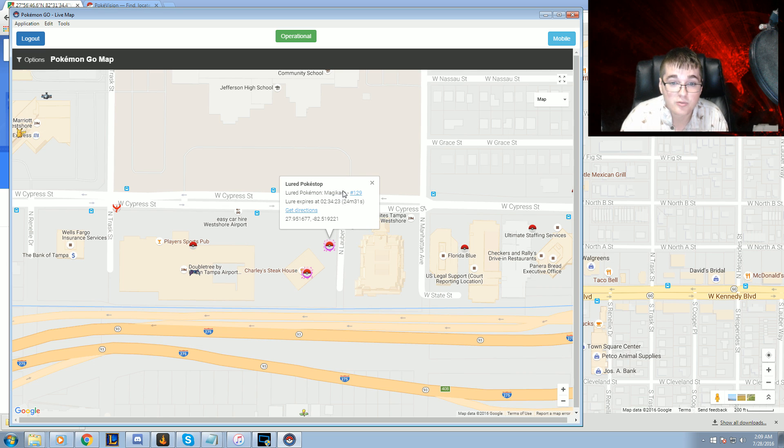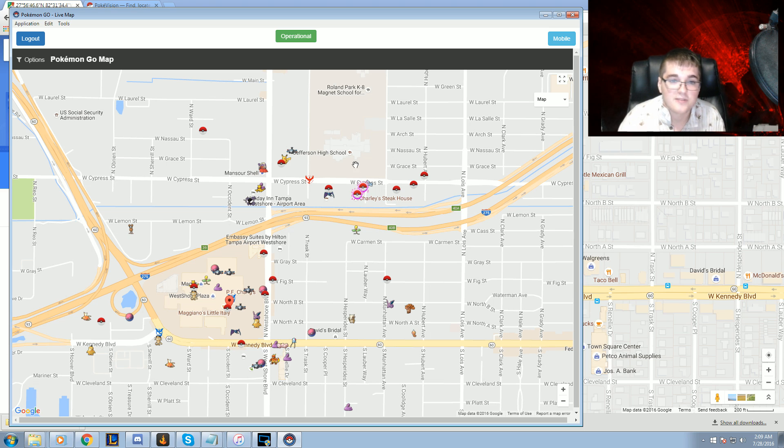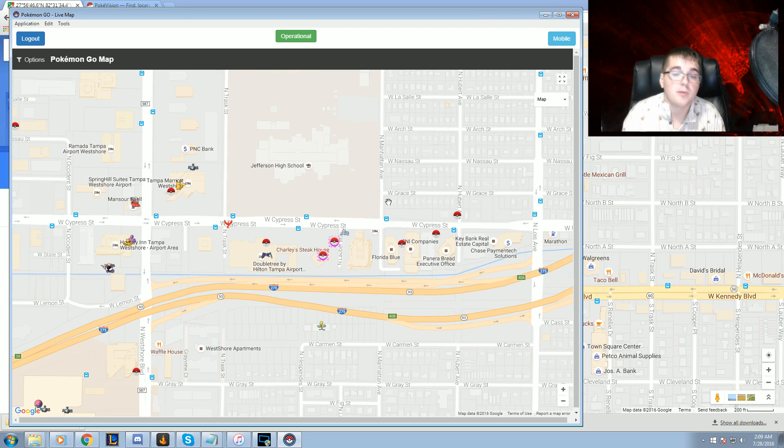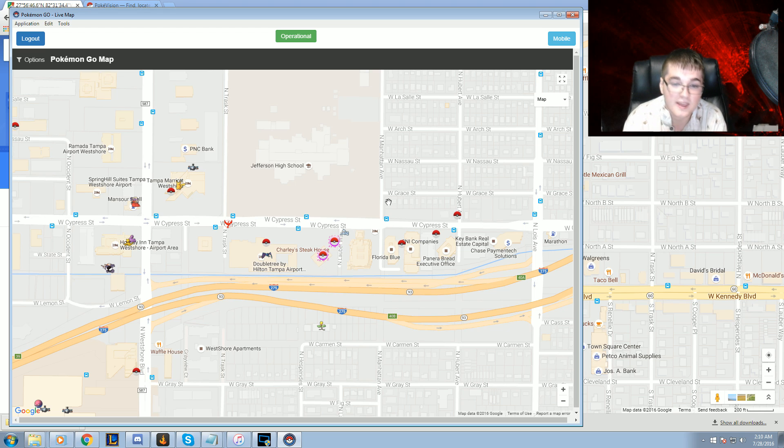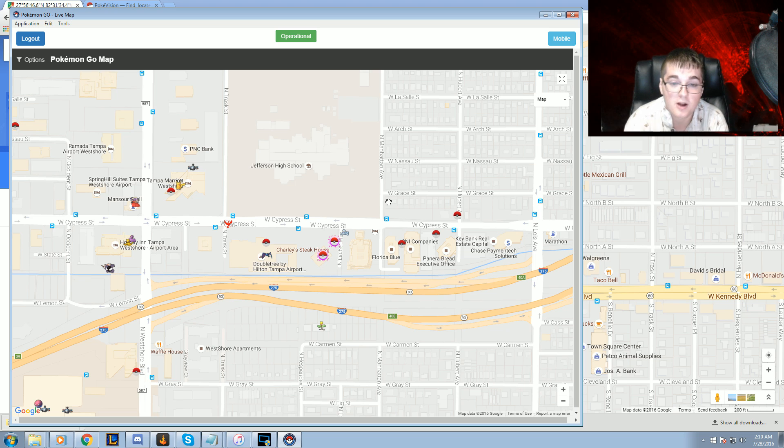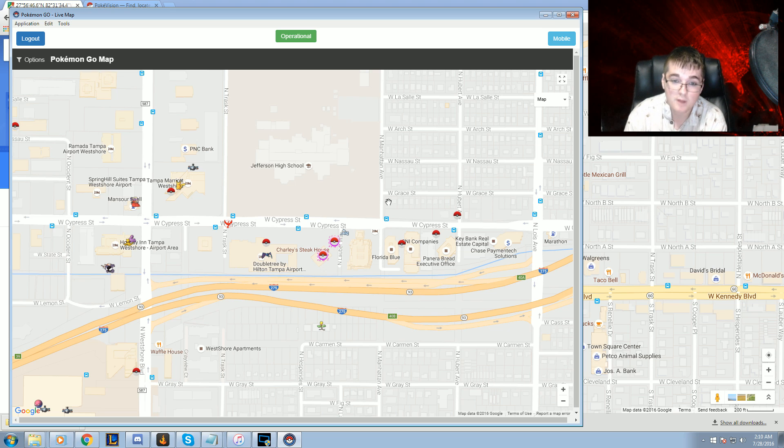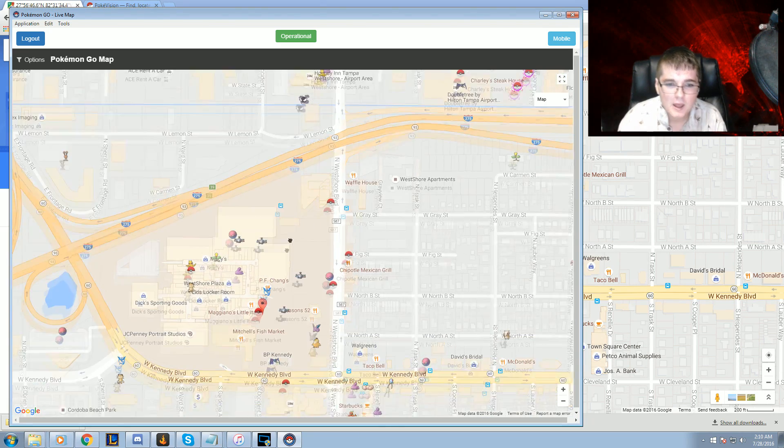And I have not confirmed this—I do not know 100% if this is true or not—but I think Pokestops, when you put a lure on them, randomly generate one. I don't think a Pokestop actually has a set Pokemon that's going to be constantly lured. I may be wrong, but I think it's RNG. So yeah.